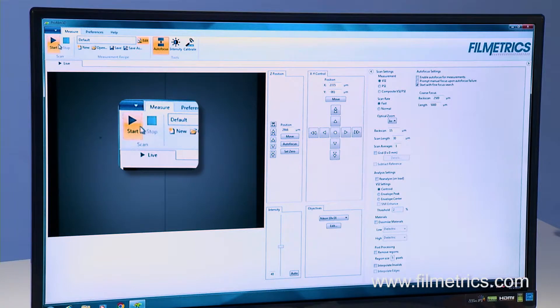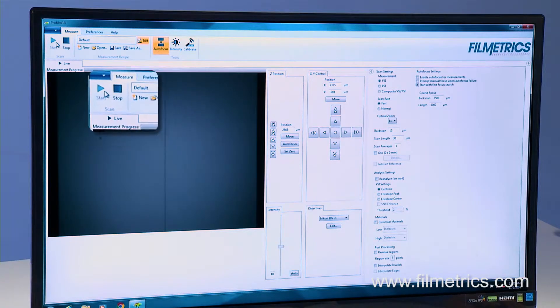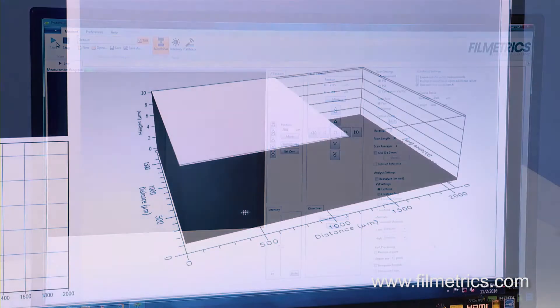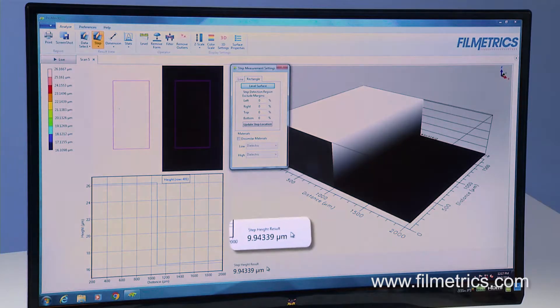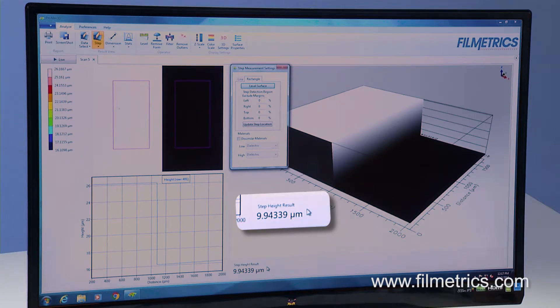Simply press the Start button and the Profilm 3D automatically acquires the data. The step height is shown conveniently on the right, and that's it.